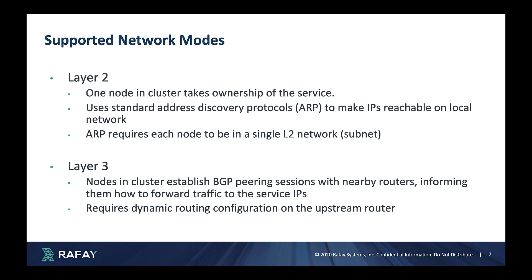Metal LB supports two network modes. In the layer 2 mode, one node in the cluster takes ownership of the service. It uses standard address discovery protocols such as ARP to make IPs reachable on the local network. The use of ARP requires each node to be in a single layer 2 network, aka subnet.